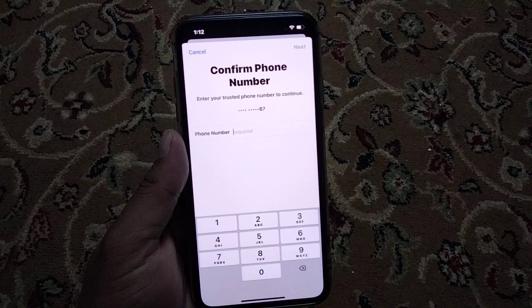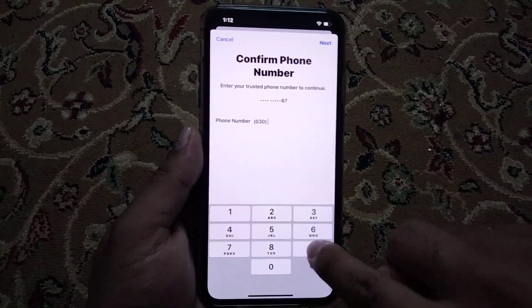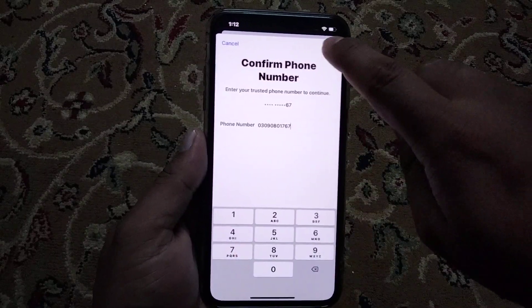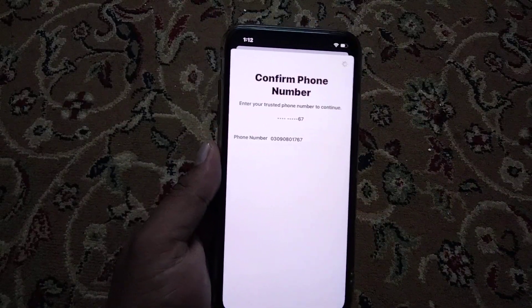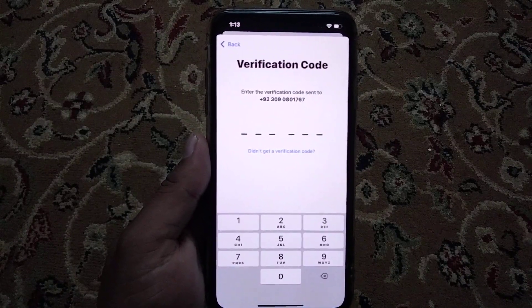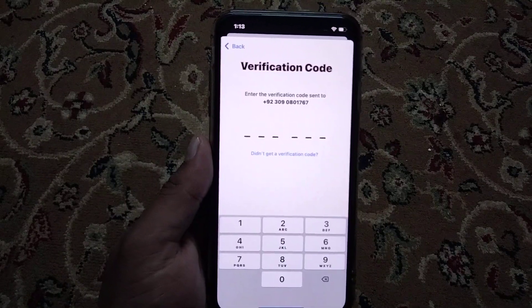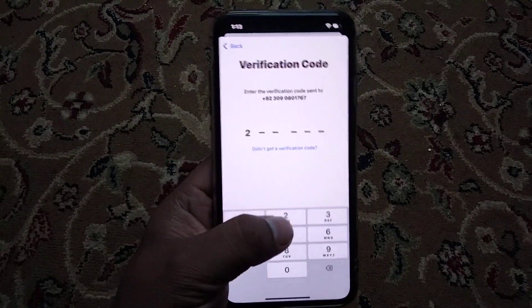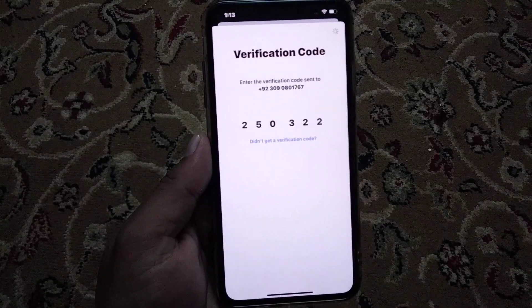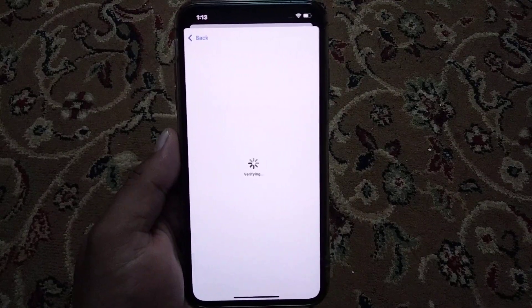You can see a screen appears asking you to confirm your phone number. Enter your trusted phone number, then tap on Next. You can see a prompt to enter the six-digit verification code. You can see the screen showing verification.